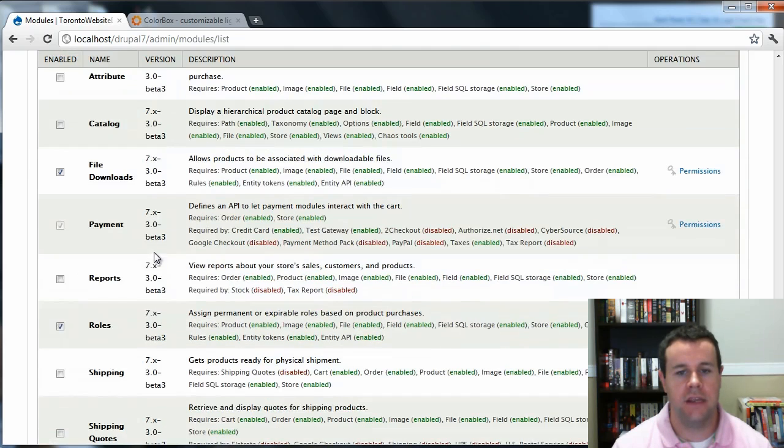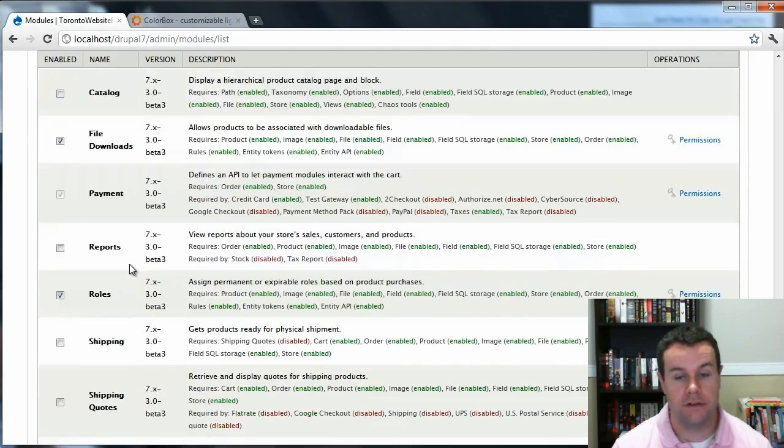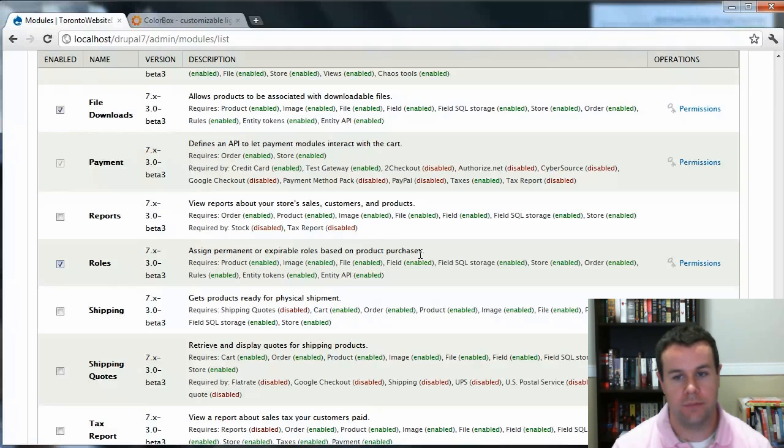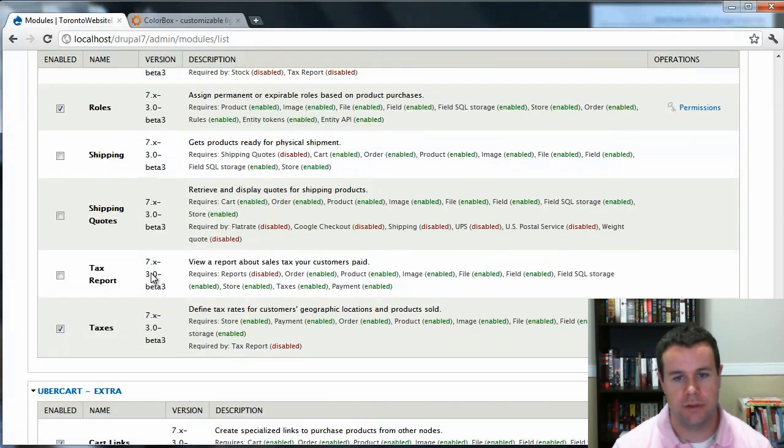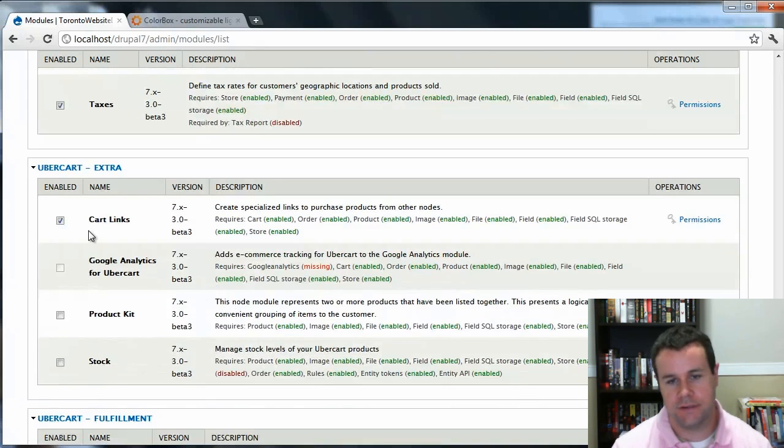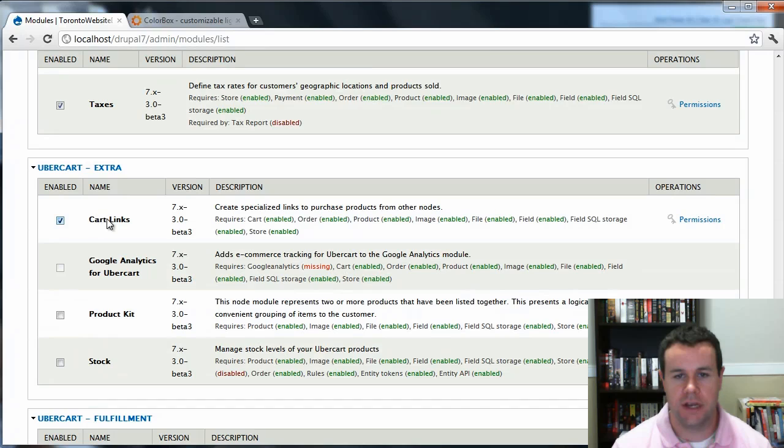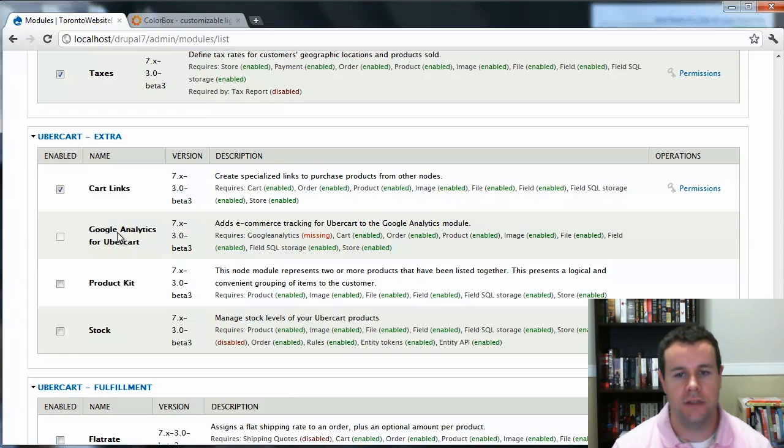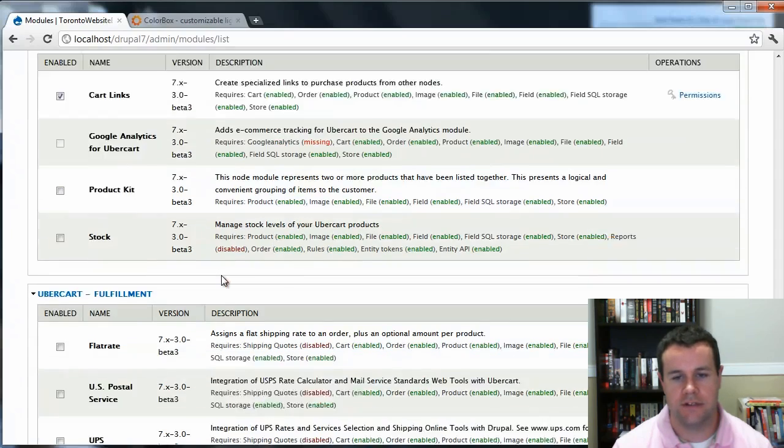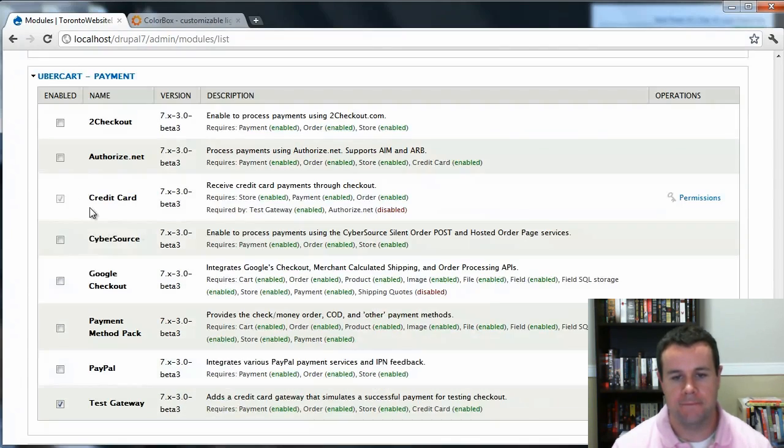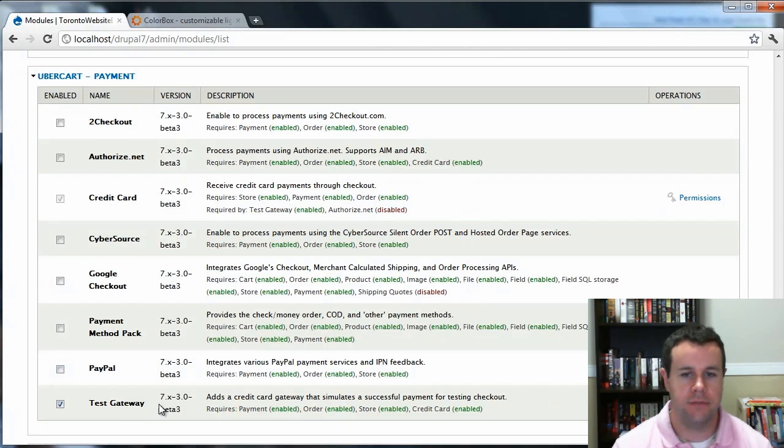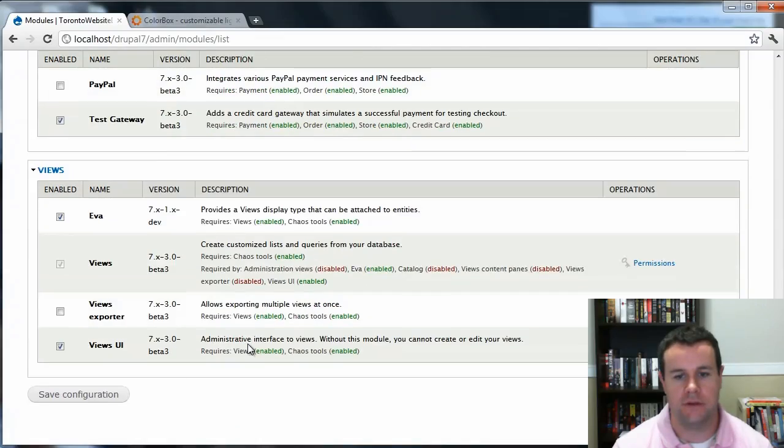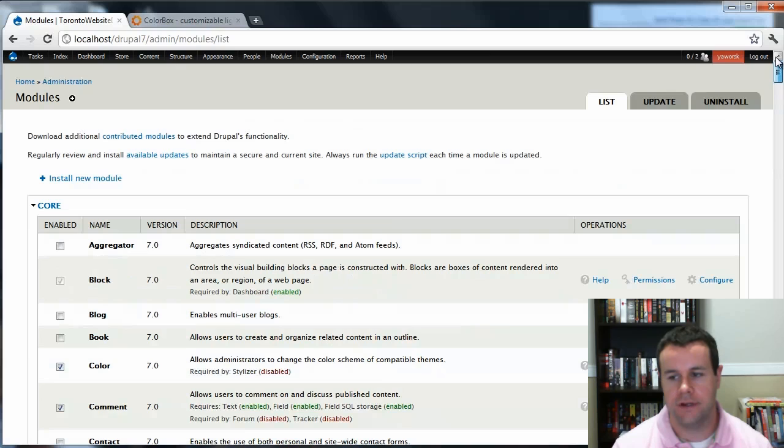Then I've enabled File Downloads, Payment, Roles - we can assign permanent or expired roles based upon product purchases. That's what we're looking at now. Taxes, because in Canada we're going to charge taxes. Also created Cart Links. If I had Google Analytics, I could enable that to track stats on my cart. And then lastly, for checkout, I've enabled Credit Card and Test Payment Gateway so we can test our products. You're going to go ahead and save that configuration, and then we'll move on to configuring Ubercart.